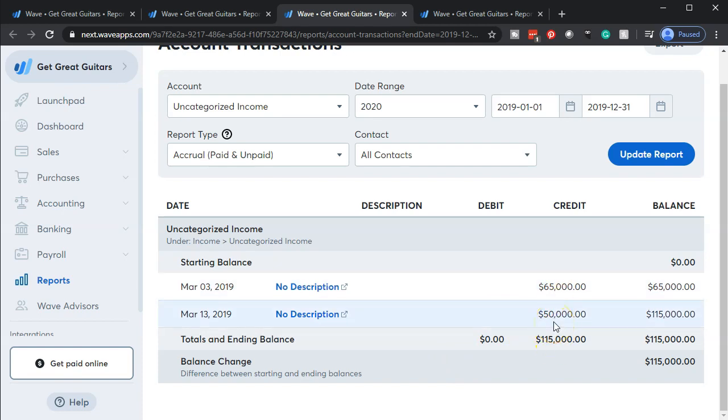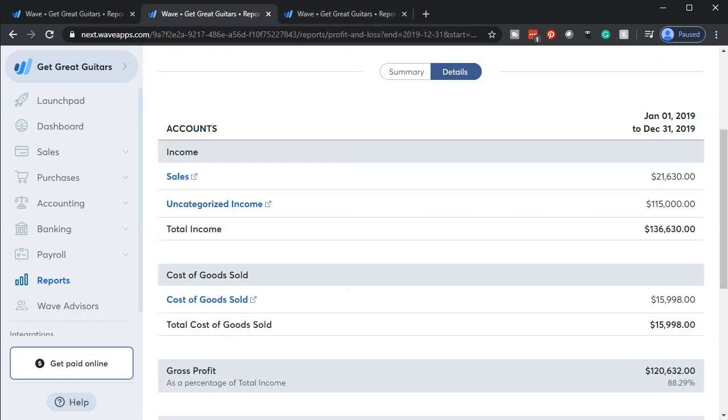No, we're going to take out the $50,000 as a loan. We're going to take that out and it's not going to be income. It's going to decrease this income line, and we're going to put it onto the balance sheet as a liability.